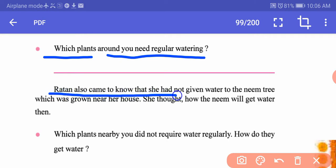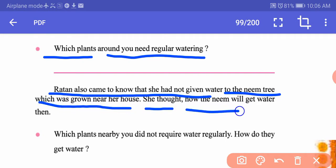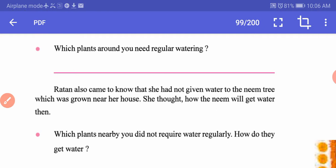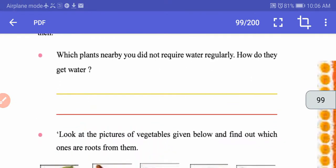Ratan came to know that she had not given water to the neem tree near her house, and she wondered how it would get water. The neem tree is a big plant whose roots have gone way below inside the soil; it can get water from the earth itself because when it rains, water is stored deep in the soil. The roots of large trees like neem and mango get water from those depths, so it is not necessary to water them regularly like rose or aloe vera.